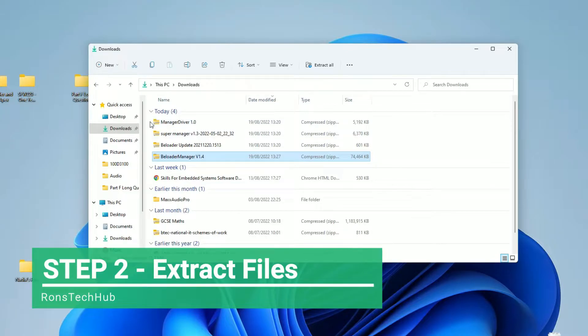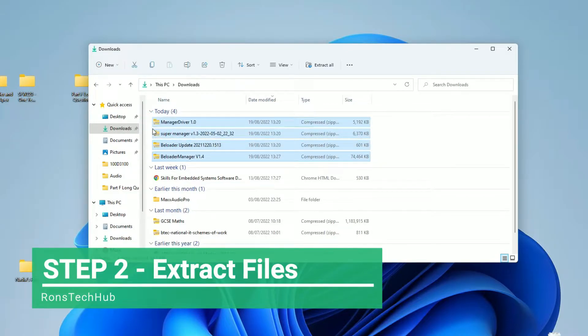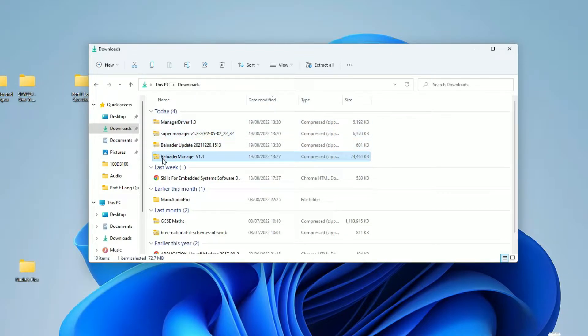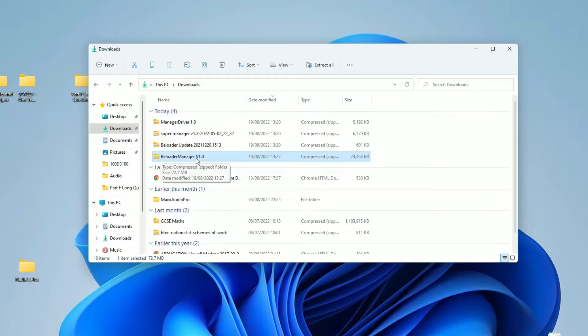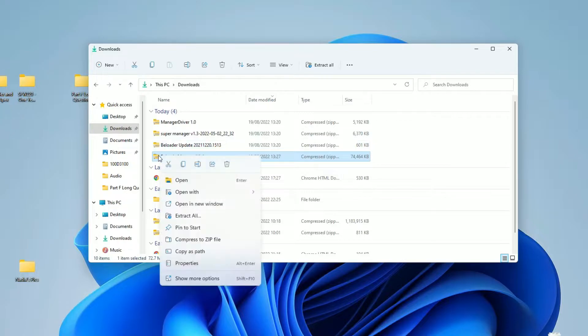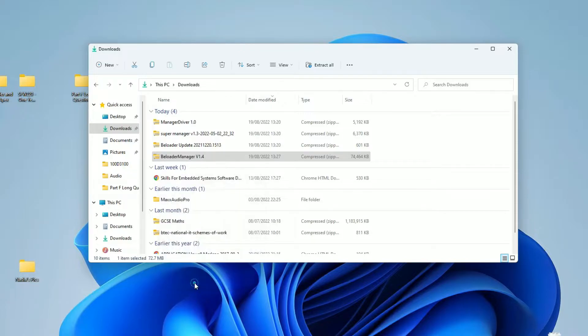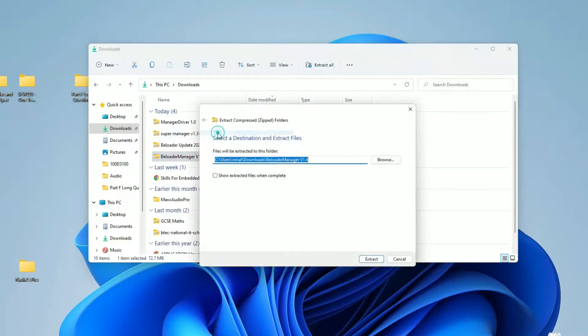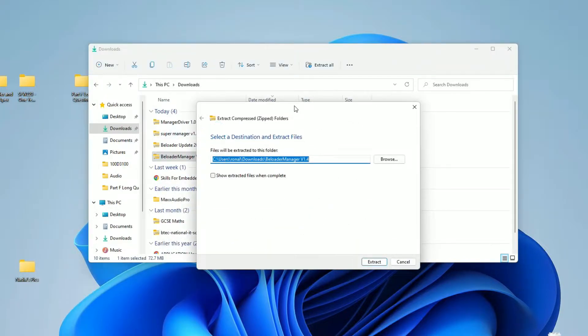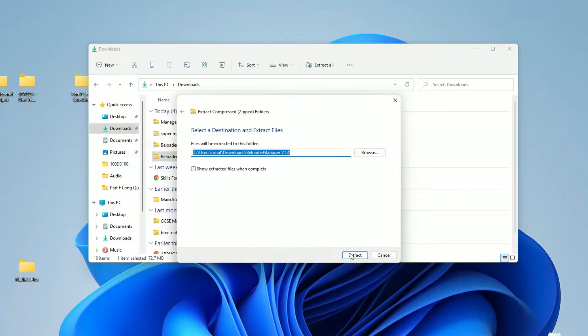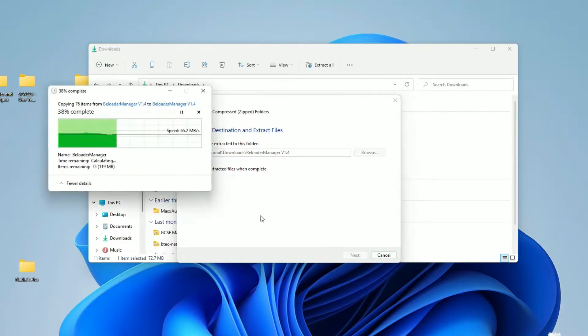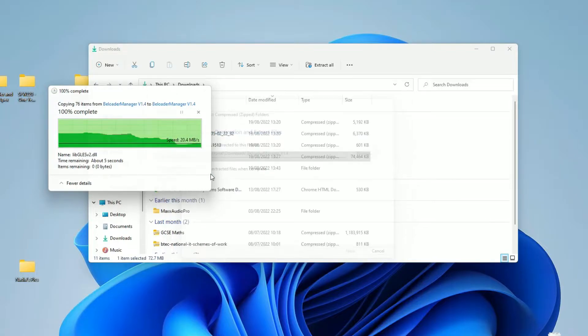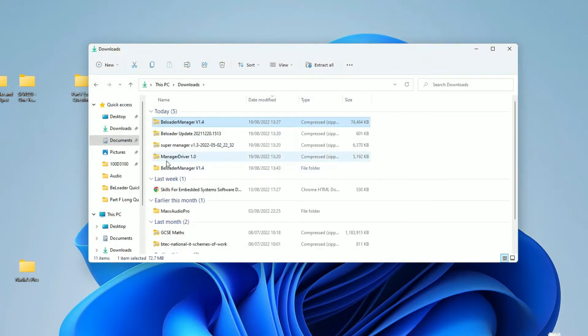All right. So for step number two, I have all my files here downloaded. This is my downloads folder on Windows 11. I am going to be extracting all of these folders and I'm going to be making use of BLoader Manager version 1.4. So how do I extract? Simply right click, go to extract all. This is what it looks like on Windows 11. On Windows 10, it will look something like this. You still go to extract all. When this window pops up, you simply click extract and that's it. I'm going to do that for each one of these folders just to make sure you guys understand how to do it in the future as well.